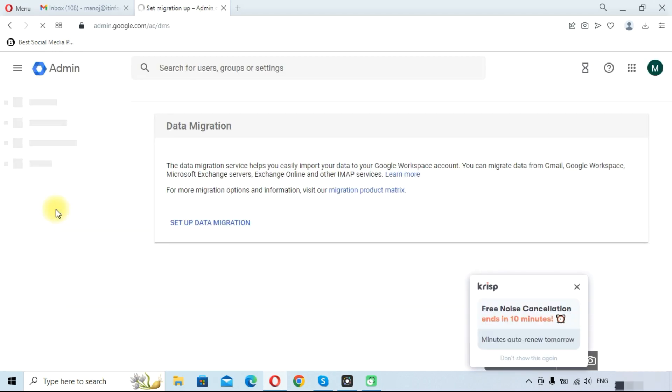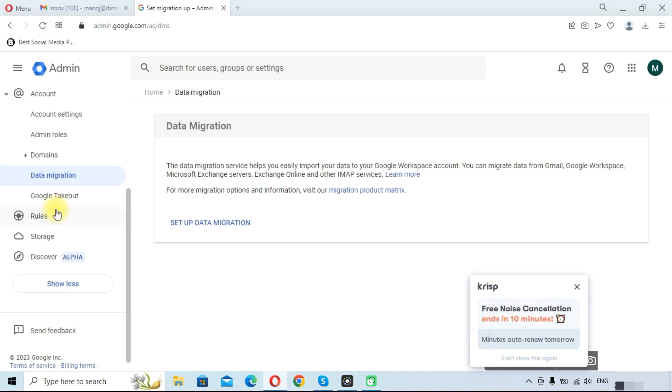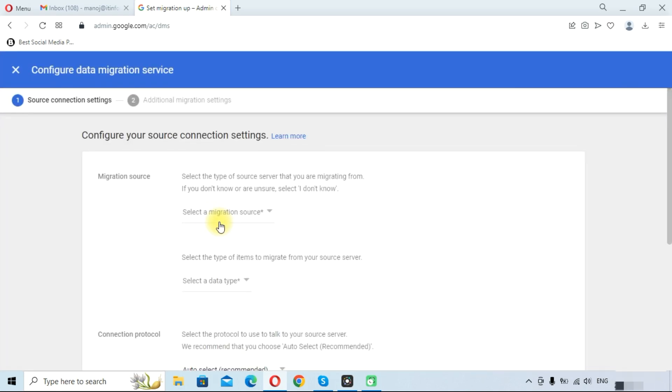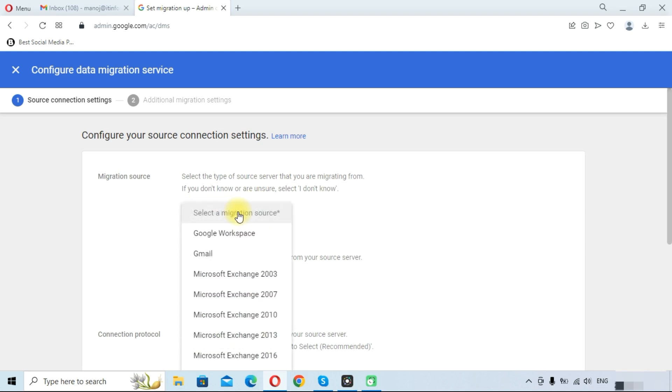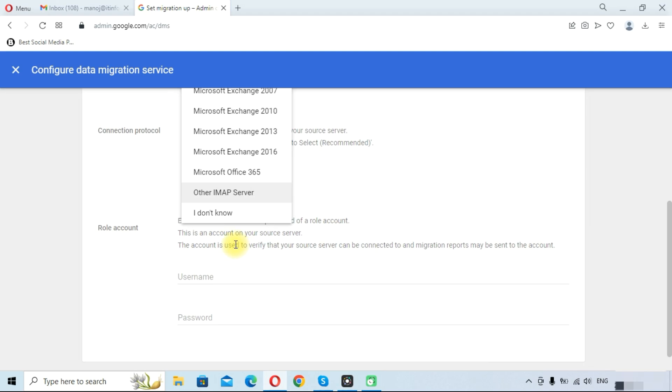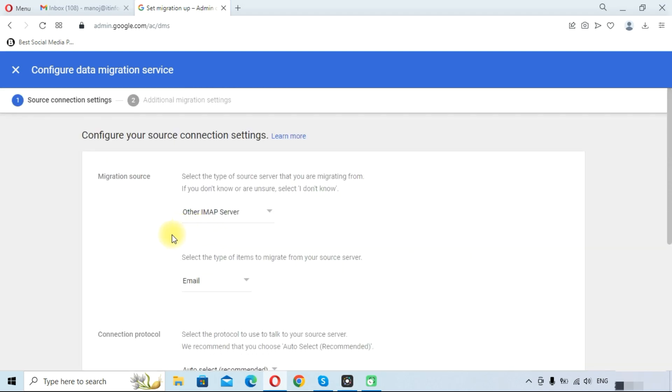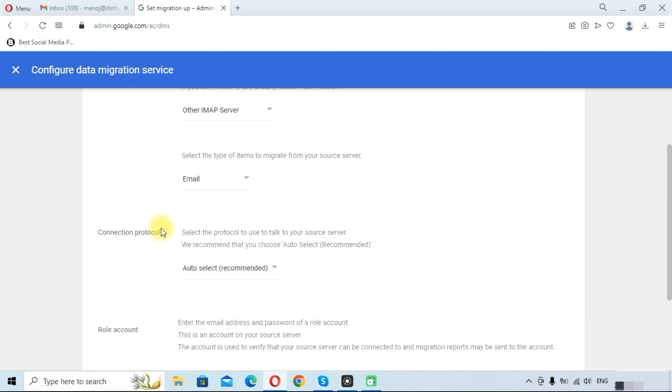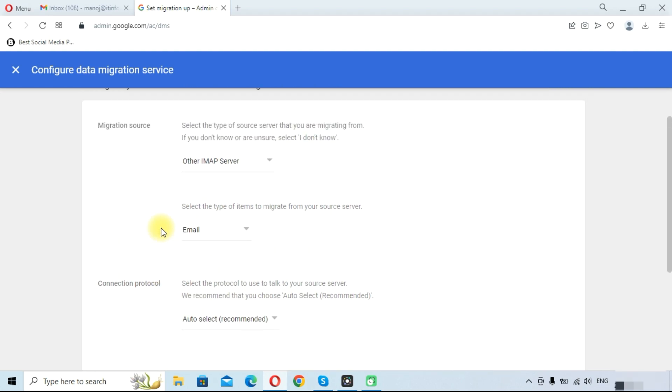Once we click on data migration, it will take us to the data migration tab. Here you need to click on setup data migration. We need to select migration source, so we will click other IMAP source, like we need to add our company email address mails to Google Workspace or other sources like Yahoo, Hotmail, or AOL.